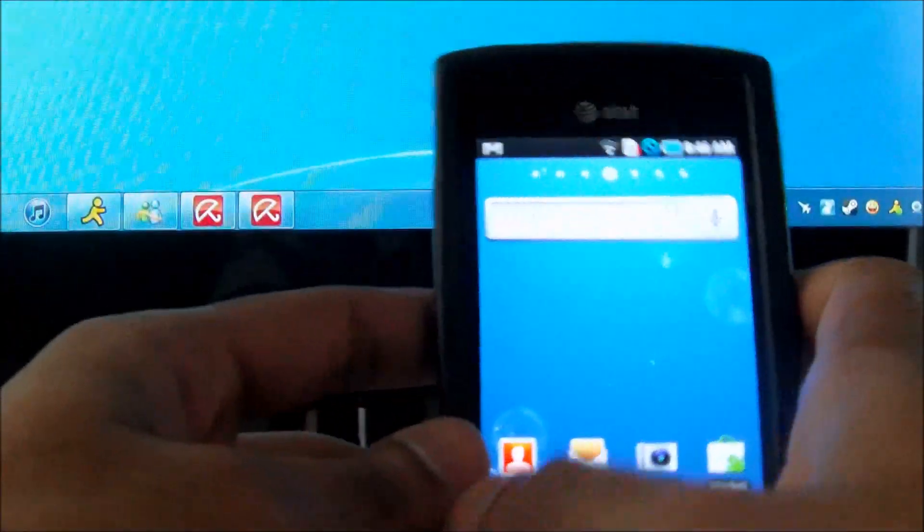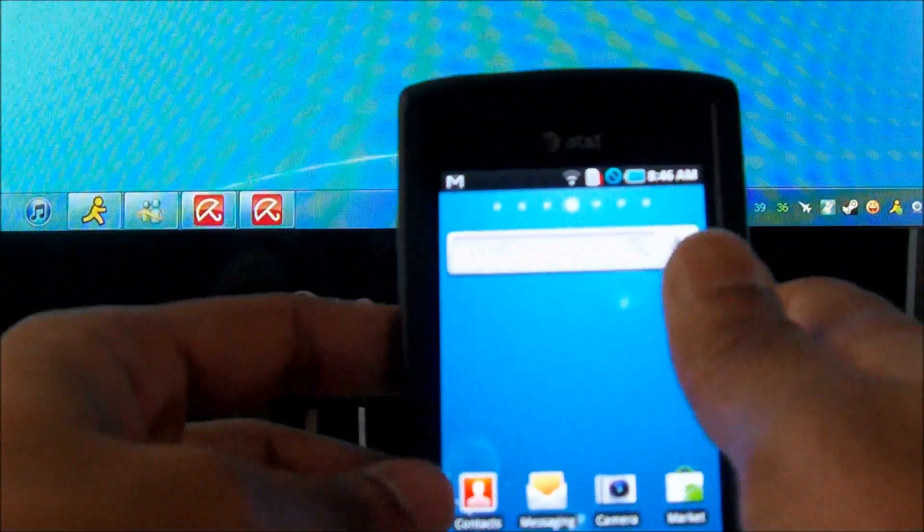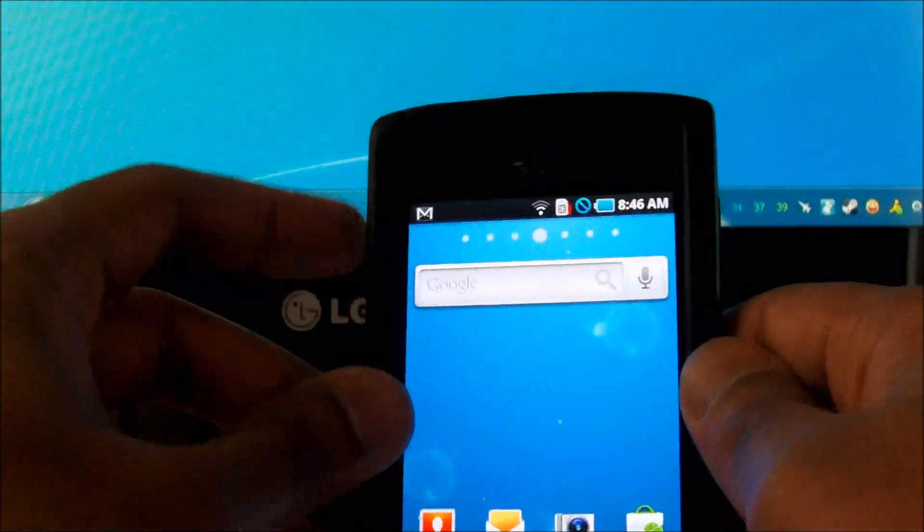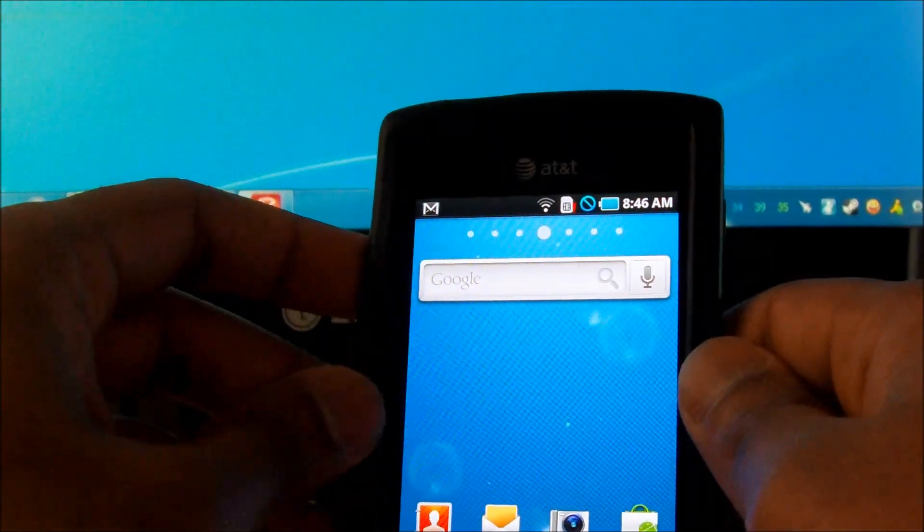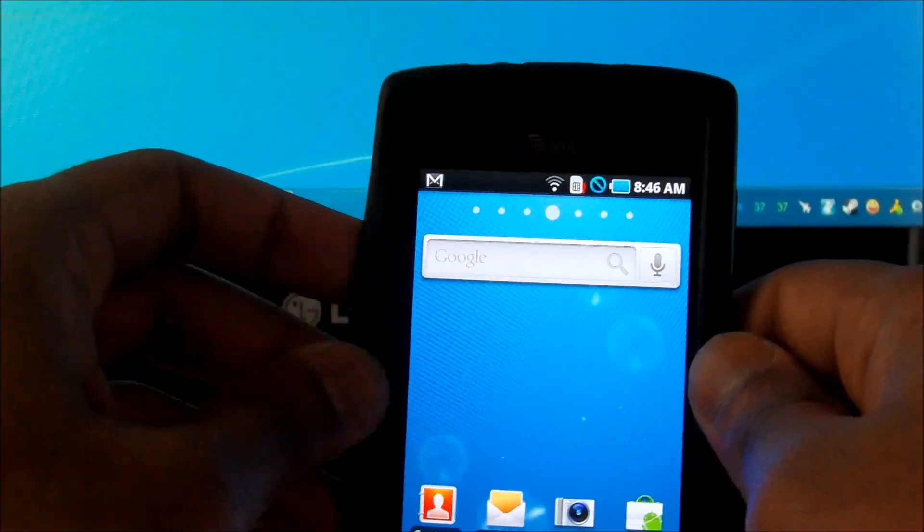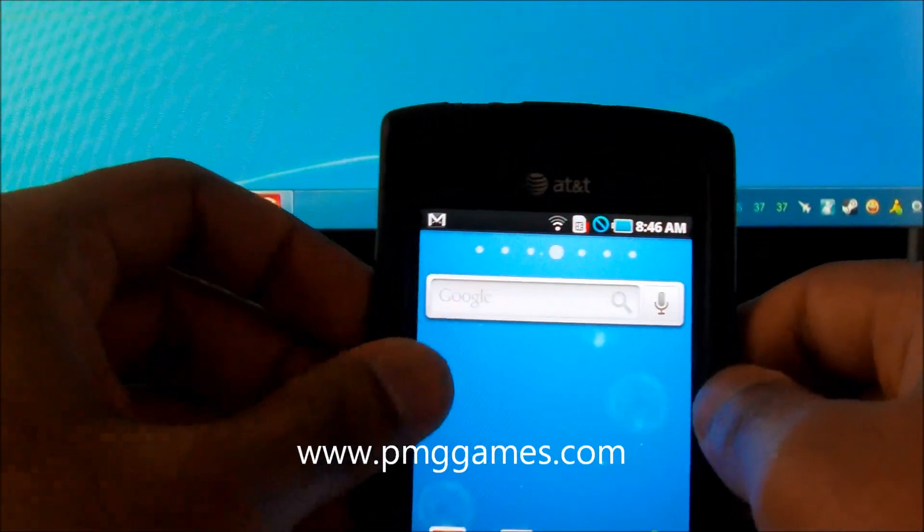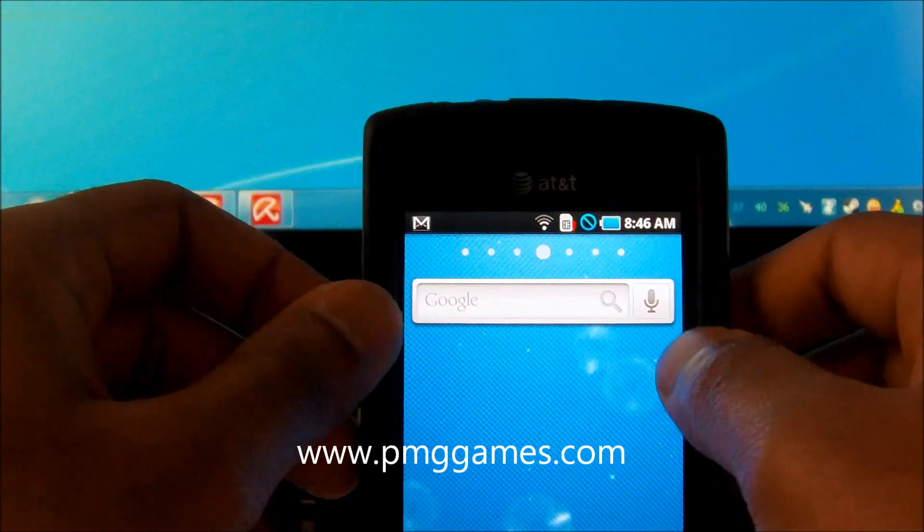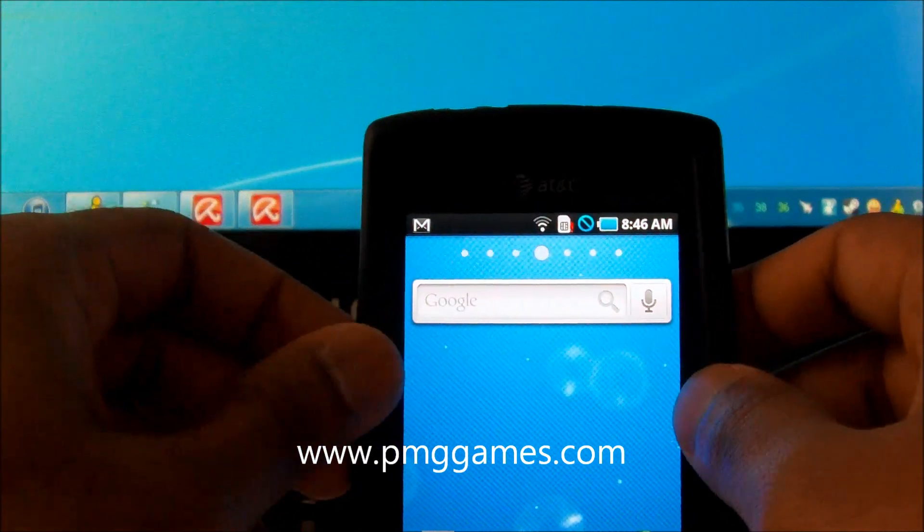Hello everyone. Today I will be showing you how to update your Samsung Captivate from Android 2.1 to 2.2, the official release.